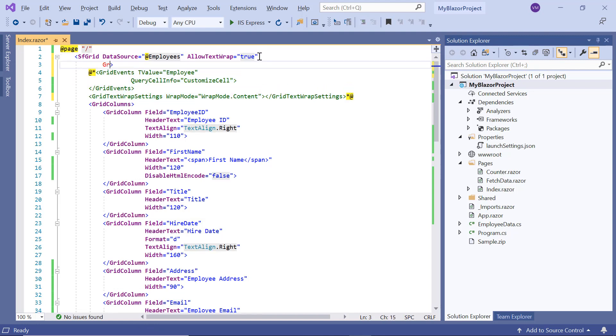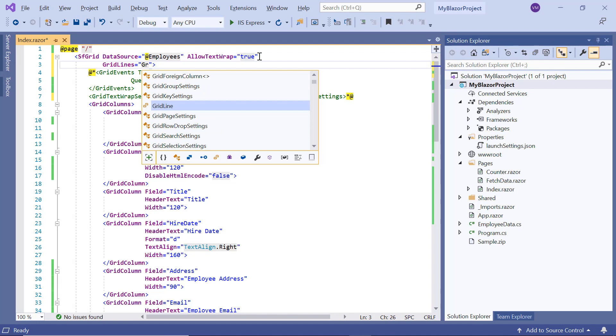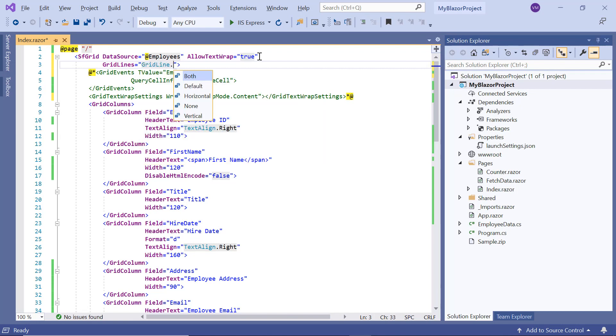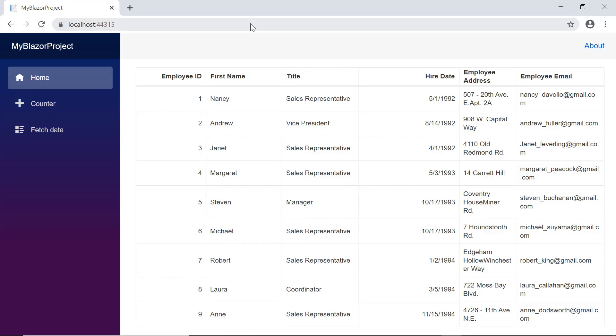I add the gridlines property to the data grid and set its value to both. Check the output with a gridline option as both.